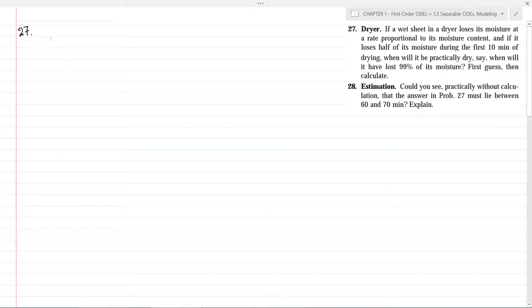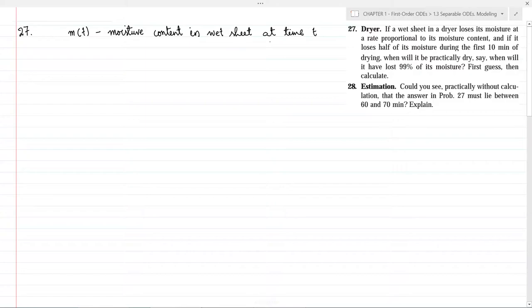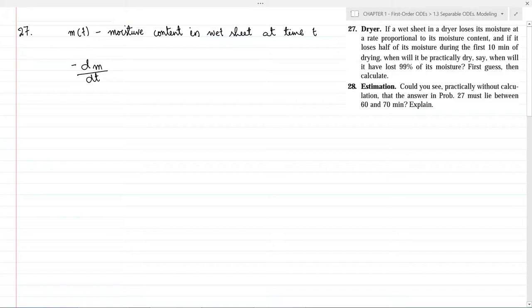Problem 27: If a wet sheet in a dryer loses its moisture at a rate proportional to its moisture content, and if it loses half of its moisture during the first 10 minutes of drying, when will it be practically dry — say when will it have lost 99% of its moisture? Let us assume m of t as moisture content in the wet sheet at time t. Then we can write minus dm/dt as the rate at which the wet sheet loses its moisture. The negative symbol is here because the wet sheet is losing its moisture.